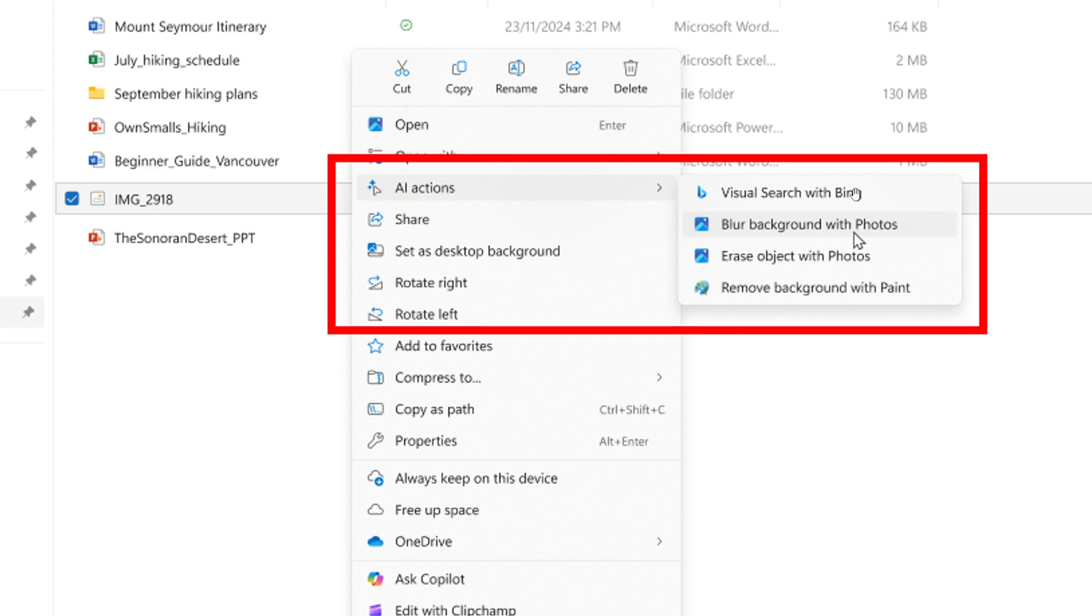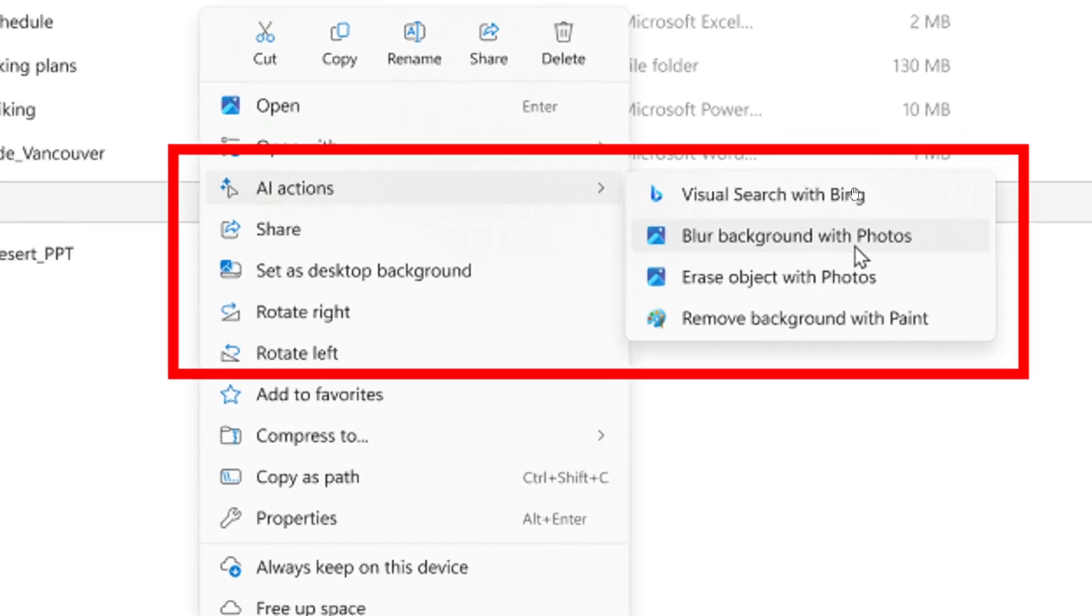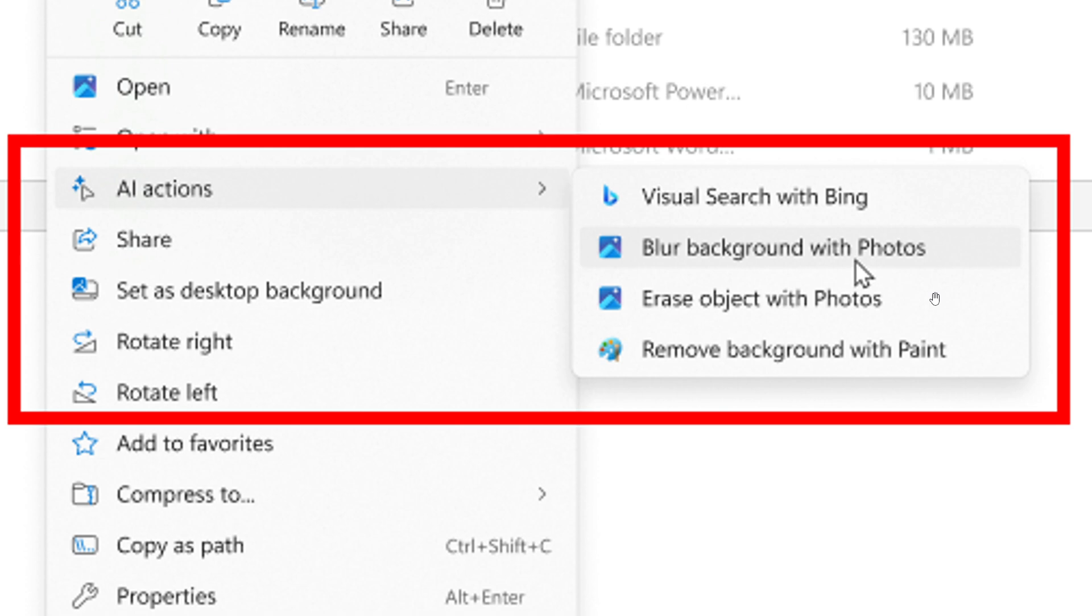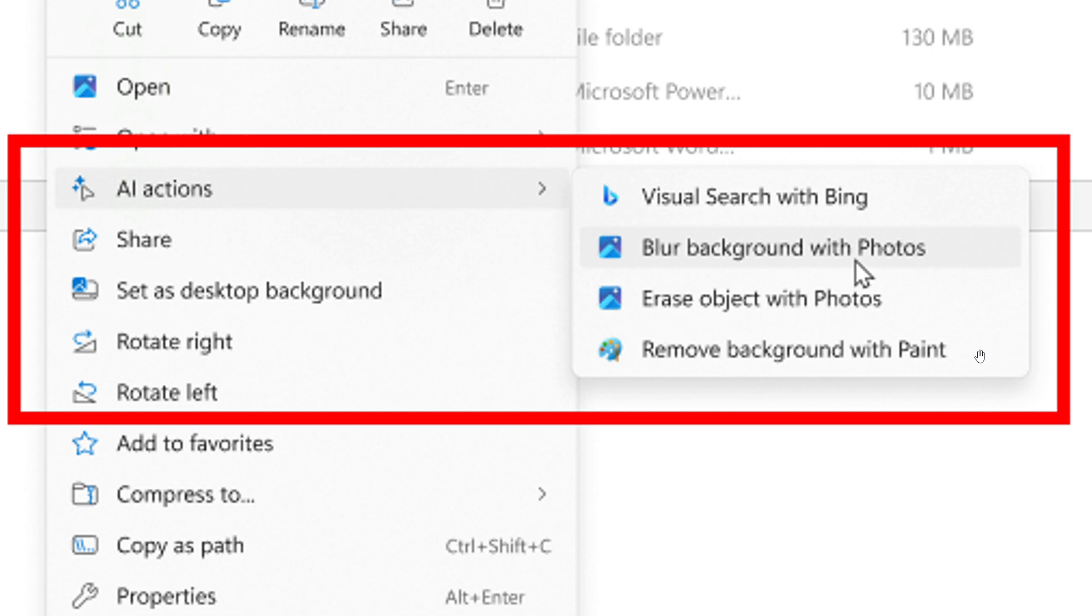Now, just to go through these. First of all, we've got Bing Visual Search. It allows you to search the web using an image instead of text. Blur Background with Photos opens the Photos app, which automatically finds the background in the photo. And then with a click, it highlights your subject and blurs out the background. Erase Object with Photos is the third option. By selecting or highlighting an unwanted element in your photo, you can use Generative Erase to make it disappear. And then Remove Background with Paint allows you to alter any image automatically, leaving a smooth cutout of the subject. Microsoft says that these four image actions currently support these file types: .jpg, .jpeg, and .png.